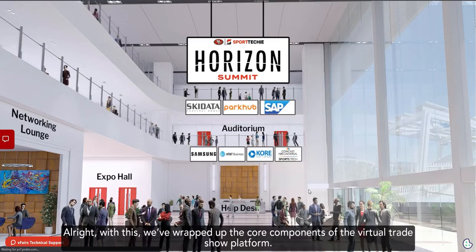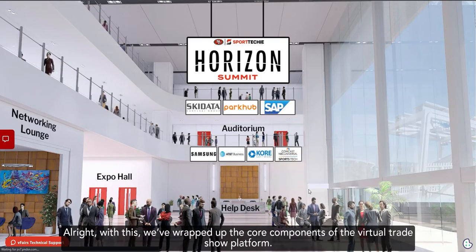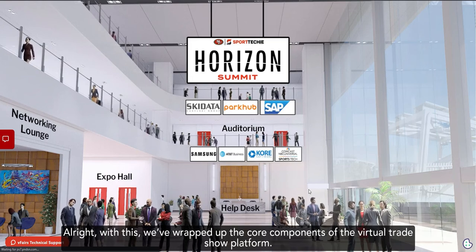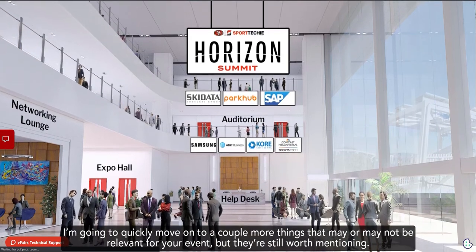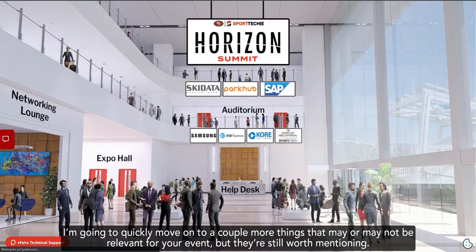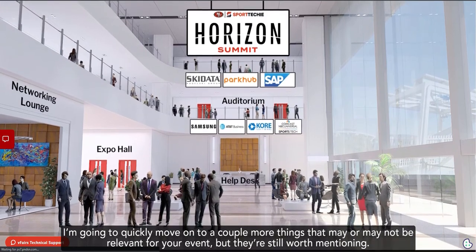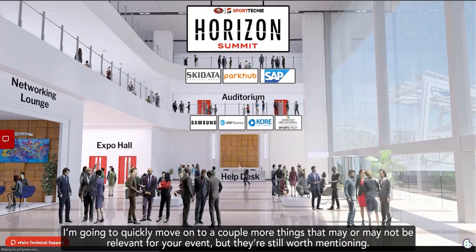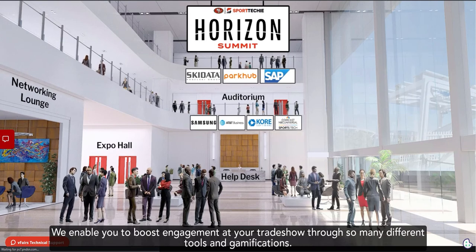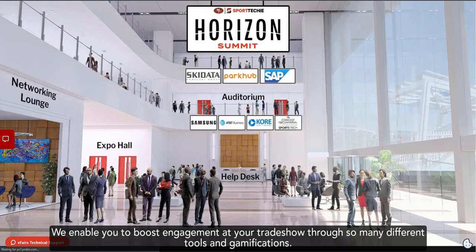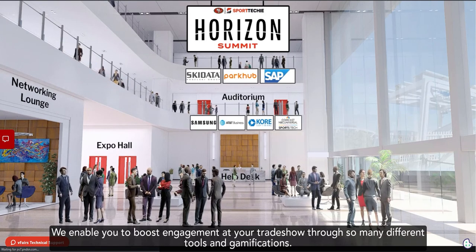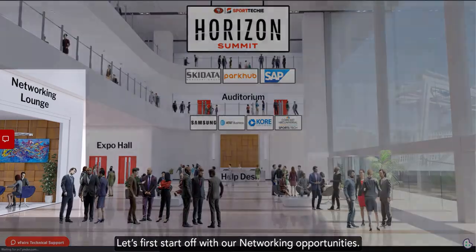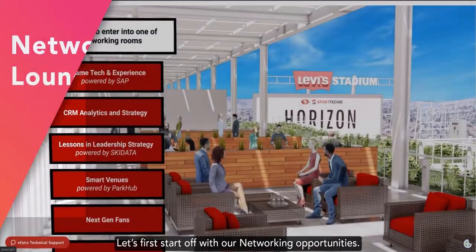Alright, with this, we've wrapped up the core components of the virtual trade show platform. I'm going to quickly move on to a couple more things that may or may not be relevant for your event, but they're still worth mentioning. We enable you to boost engagement at your trade show through so many different tools and gamification. Let's first start off with our networking opportunities.